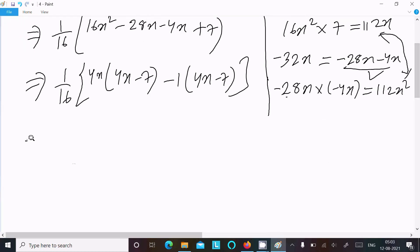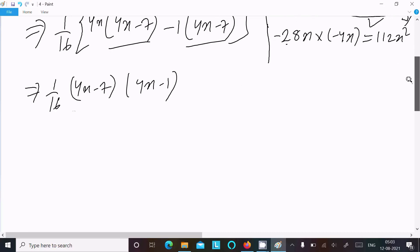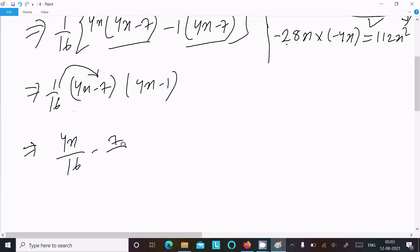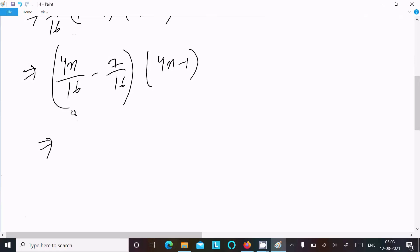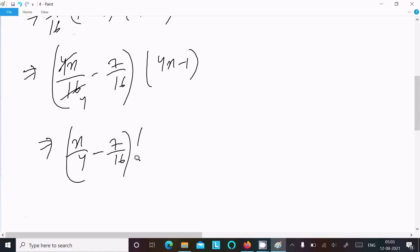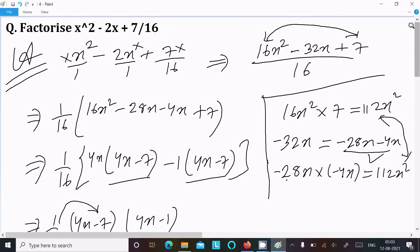So we have 1 over 16 times (4x minus 7)(4x minus 1). If you want, you can leave the answer like this, or you can multiply 1 by 16 with the factor (4x minus 7). Dividing: 4x by 16 gives x over 4, and 7 by 16 gives 7 over 16. So the final answer is (x minus 7 over 16)(4x minus 1).